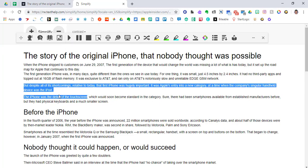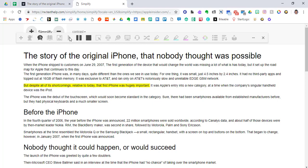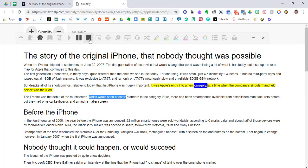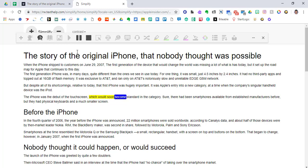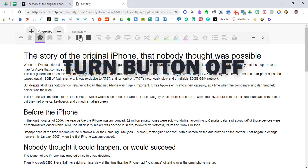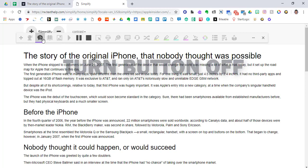I'm going to just highlight this like I normally would any other document. But despite all of its shortcomings, relative to today, that first iPhone was hugely important. It was Apple's entry. You can see that it will read exactly what I highlight. So let's see if I can just highlight a couple of words. Into a new category. Let's stop that. Which would soon become. And it just goes and reads the words that I've highlighted. That's a pretty cool feature. Again, you've got to stop or you've got to click off of these buttons if you want to use something else.